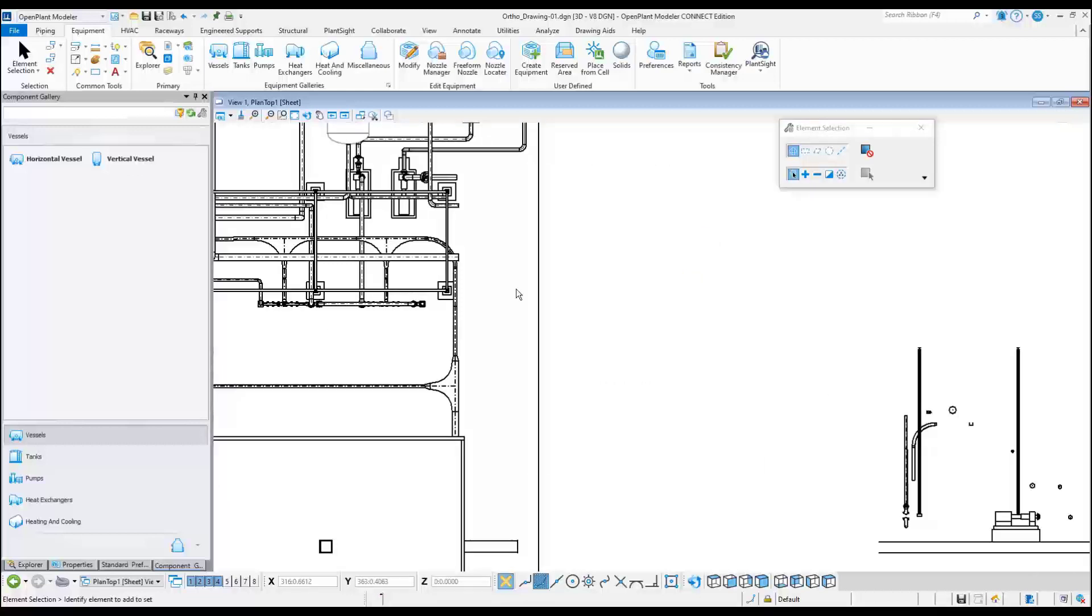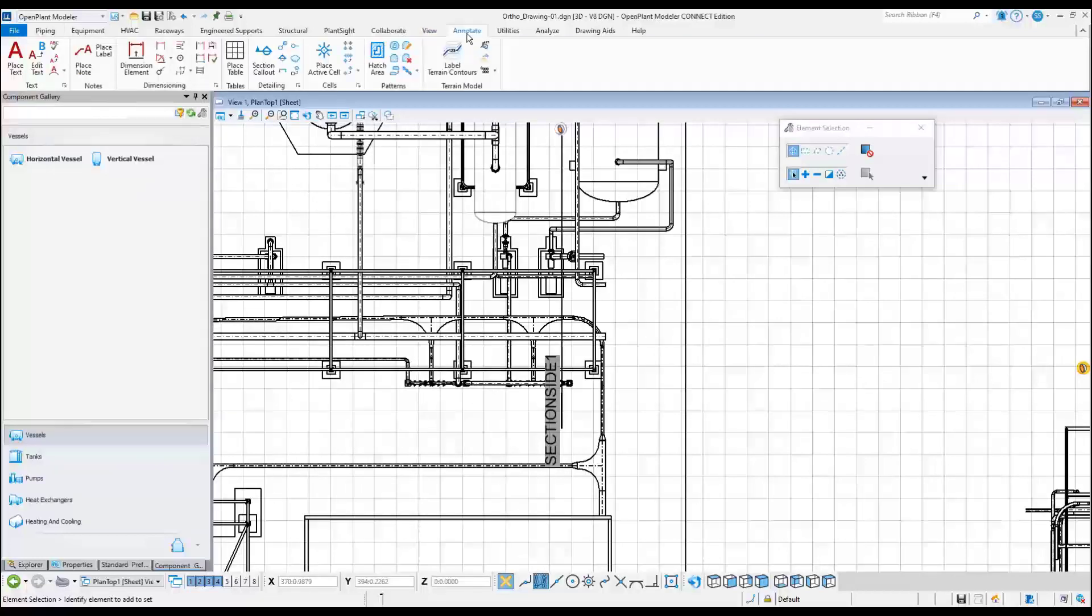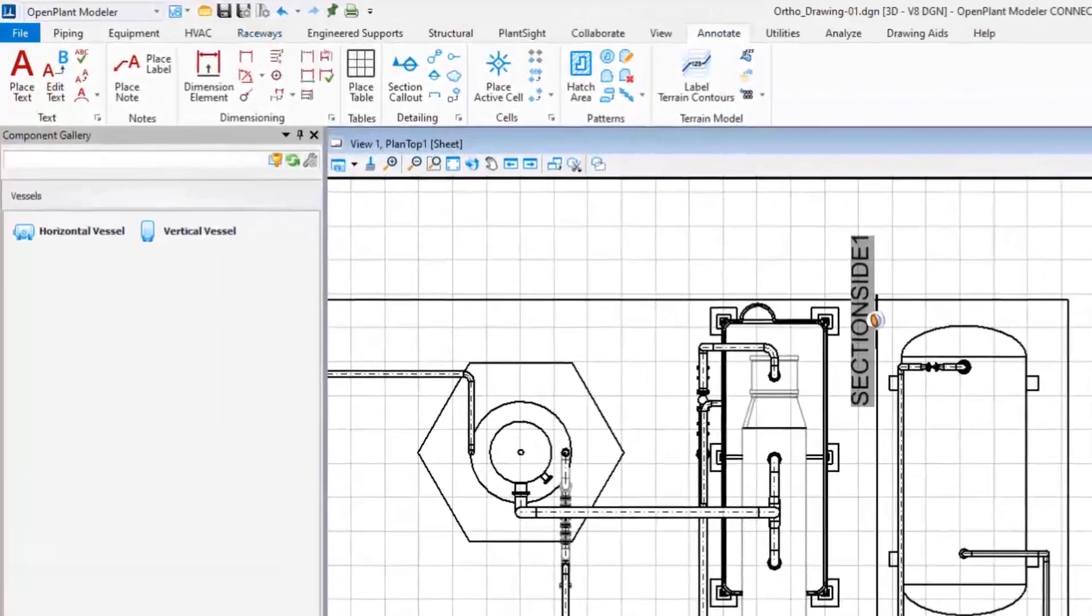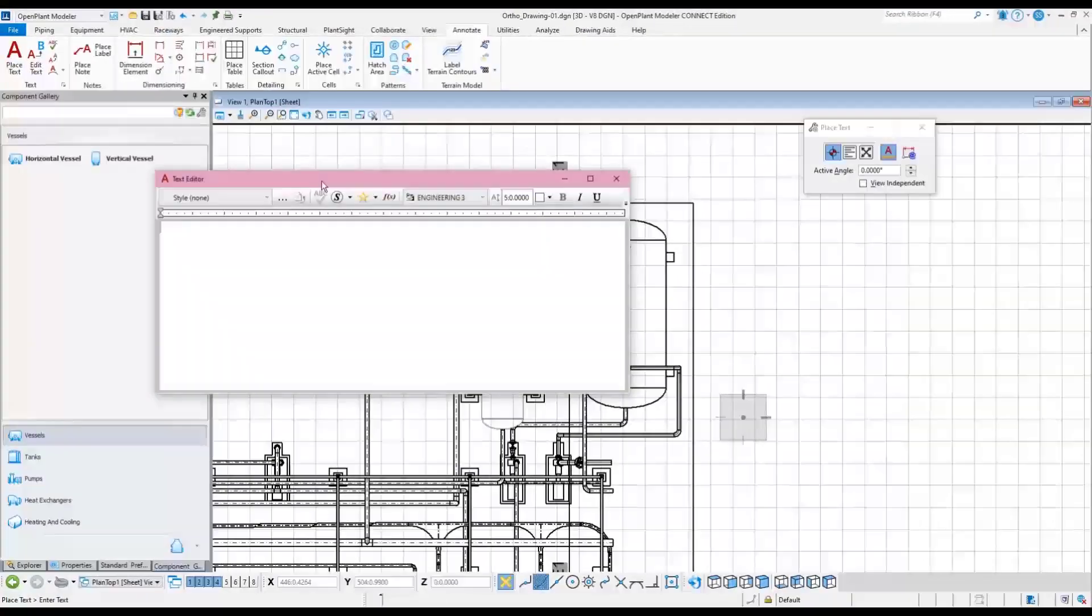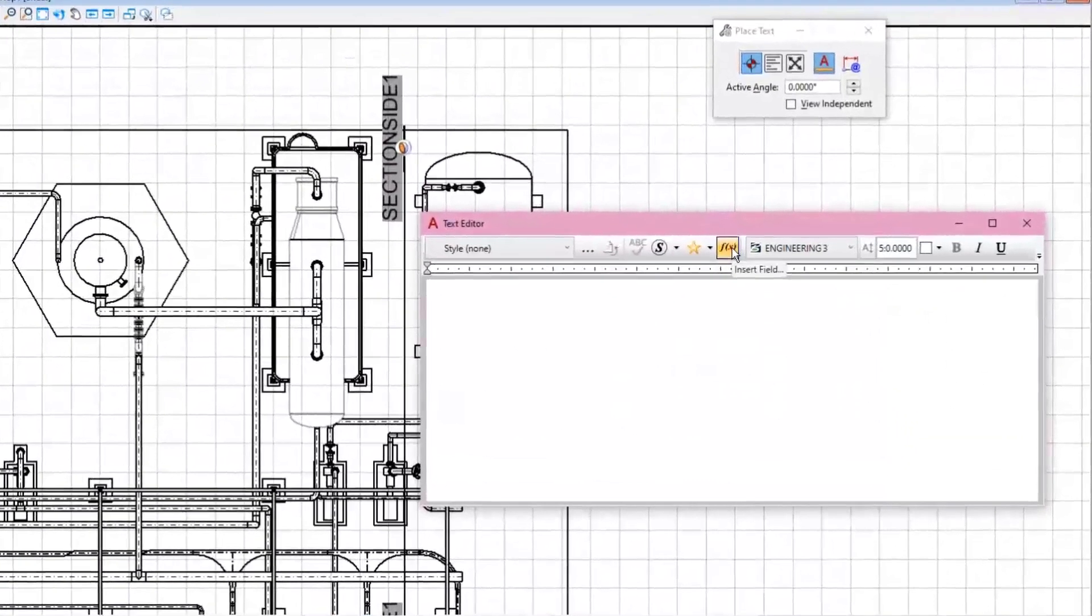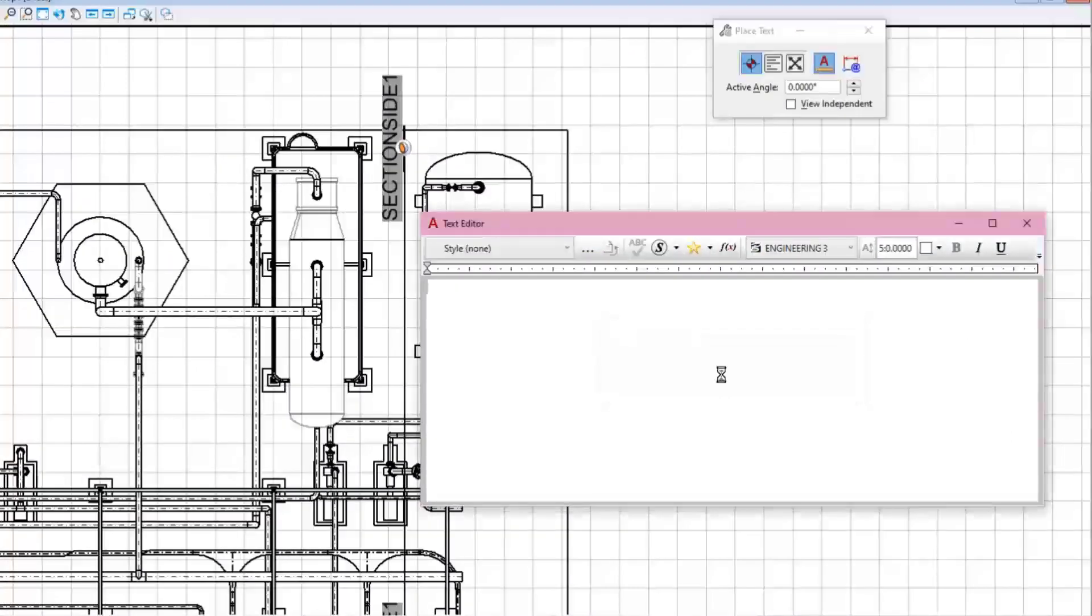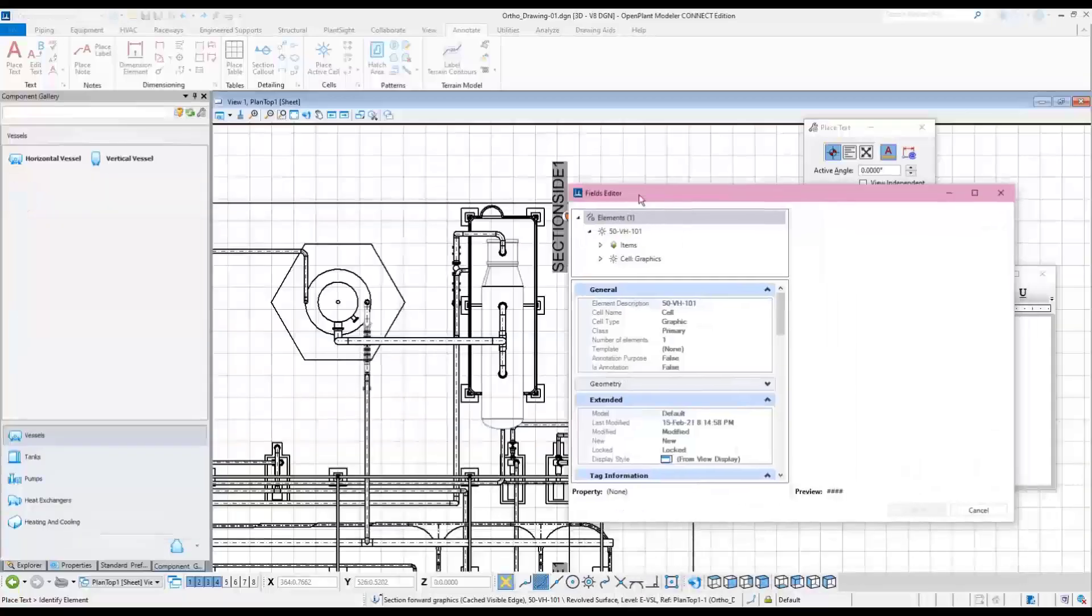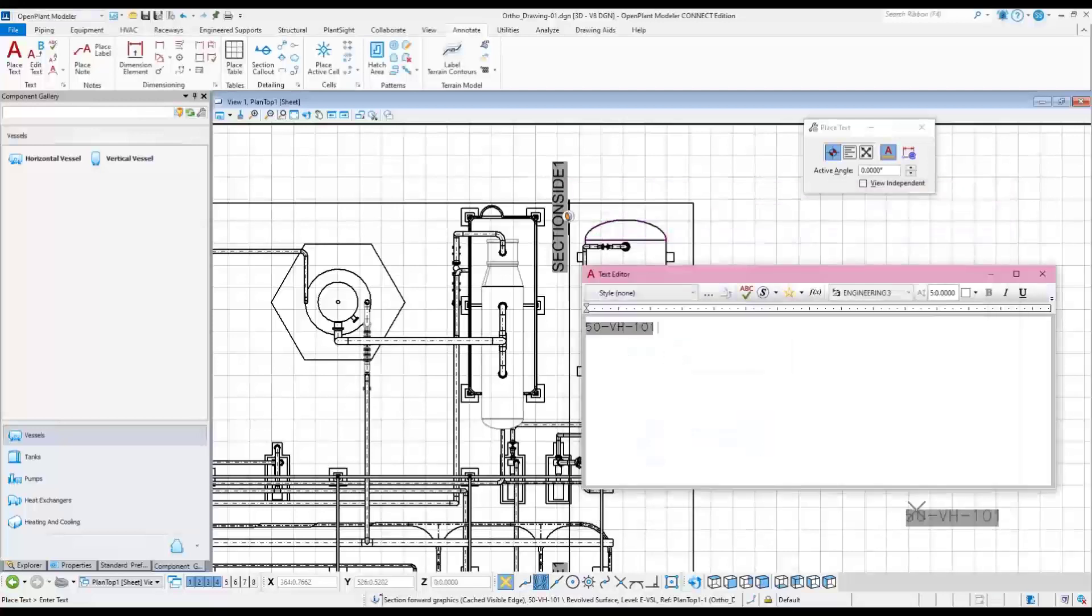Annotations and dimensioning can be placed by using the tools from Annotate ribbon. In this example, start with simple label placement. Choose the Place Text tool. Once the Text Editor dialog appears, select the Insert Field button and select the Element properties in the Field Type box, then pick the vessel or other component to annotate. Any property of the element can be placed as annotation. In this example, choose the element description of the vessel. Then click OK button and place the label text in the drawing.